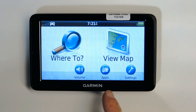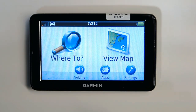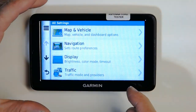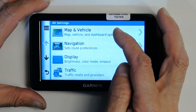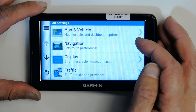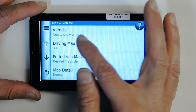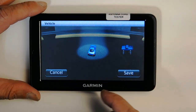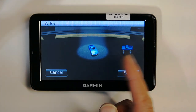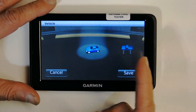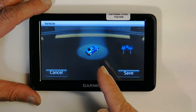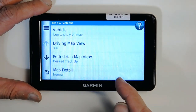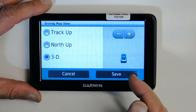Before starting to use your GPS you need to set up all the settings that will meet your needs. Go to Settings first. The first thing you set up is maps and vehicles. You can choose what kind of icon you want for your vehicle — if you have a truck you can choose a truck, or a car. Save that.